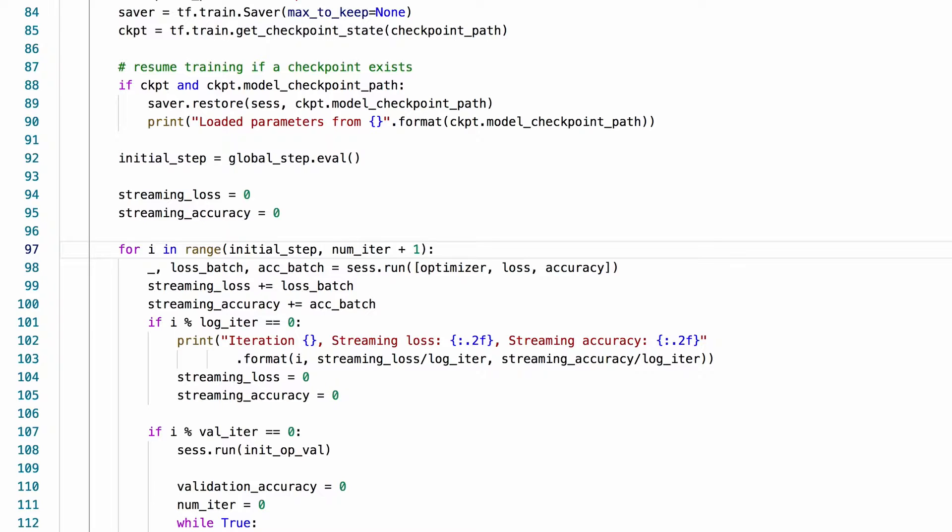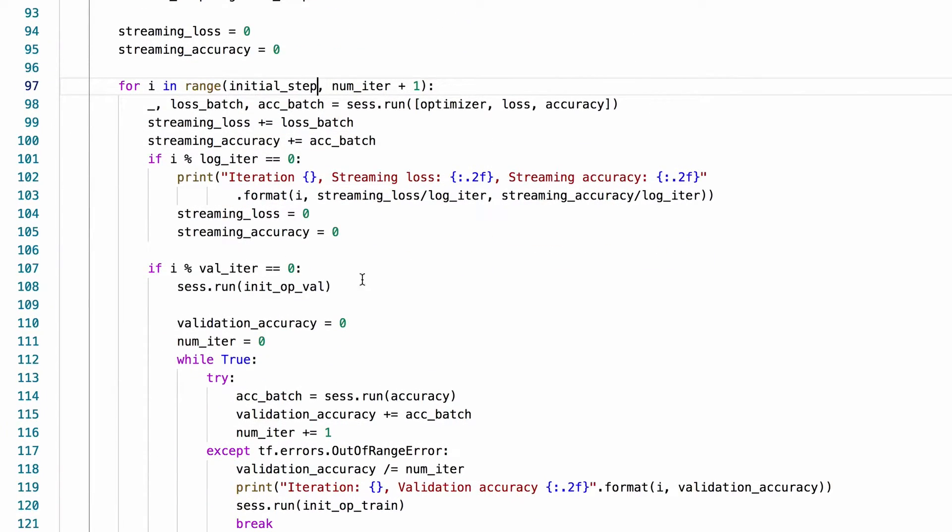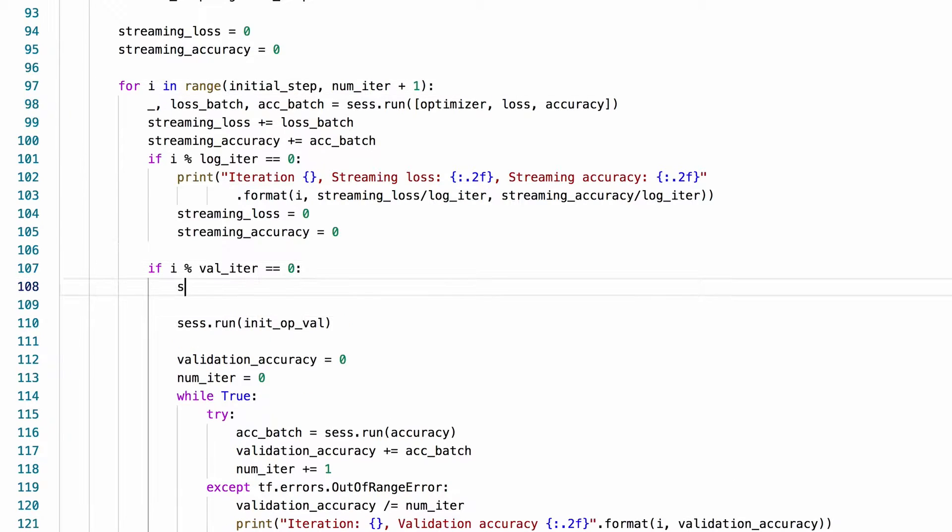Now we can save checkpoints every once in a while. I'm going to save it here every time we do validation but it's not a must. You can save it whenever you want.